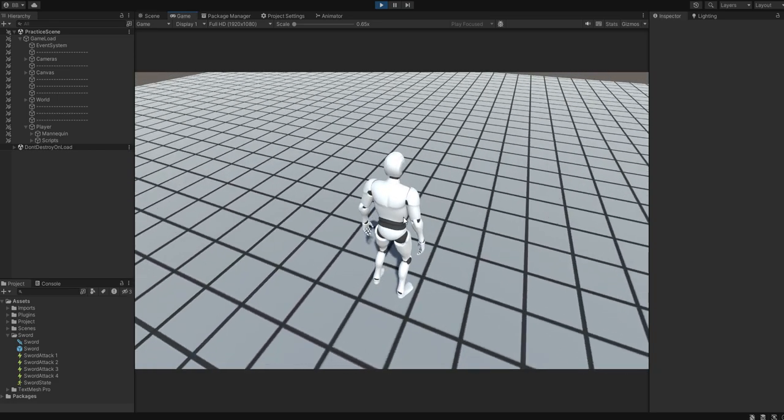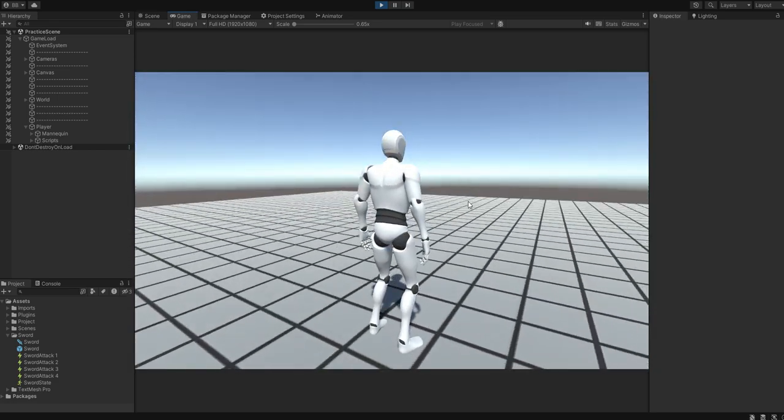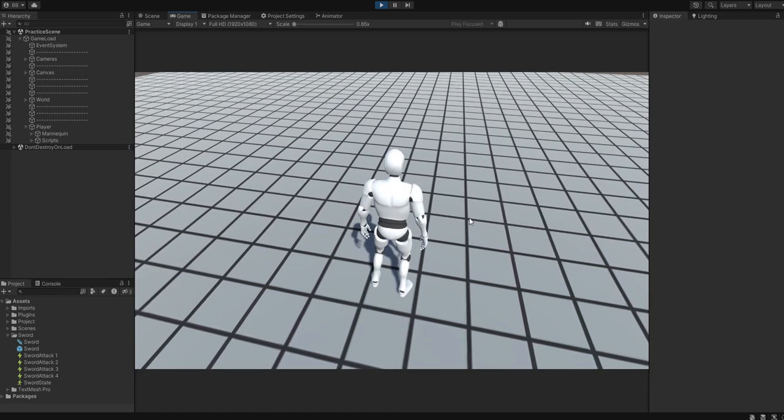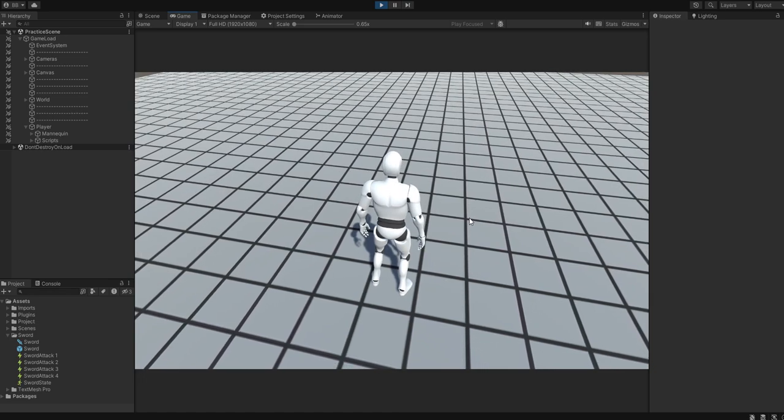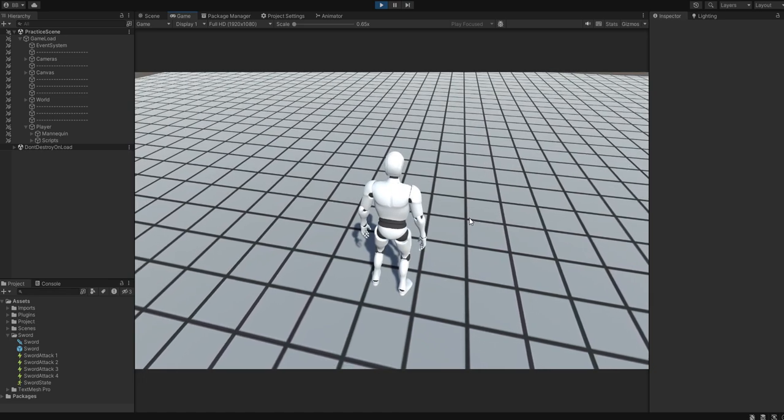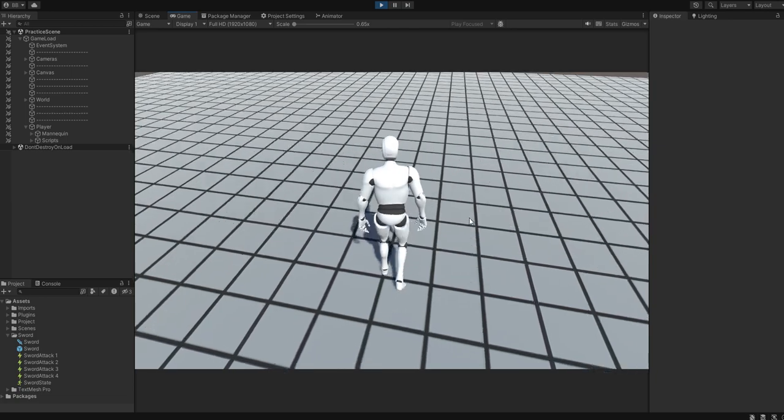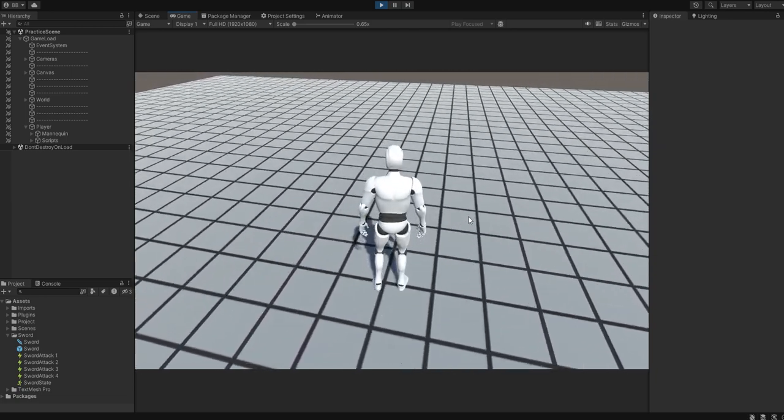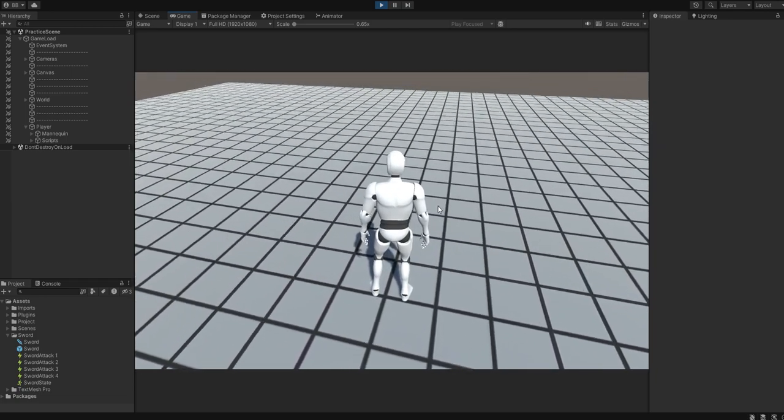Alright guys, so we've been playing with the Melee 2 module for the last couple hours now, and I think I'm finally ready to showcase and create a tutorial on how to create your own weapon and attack combos for it.